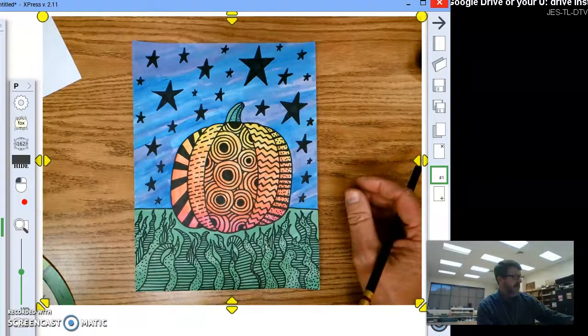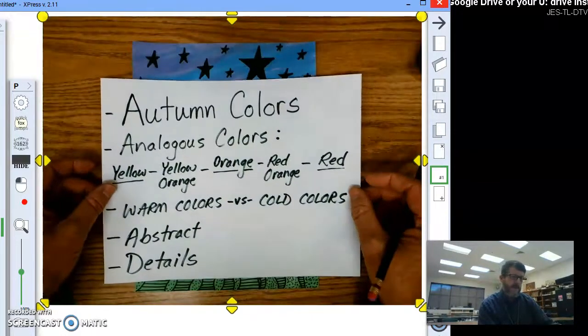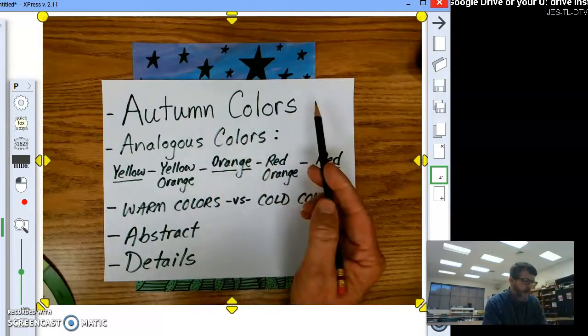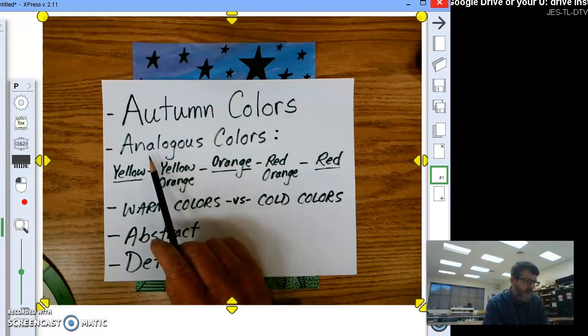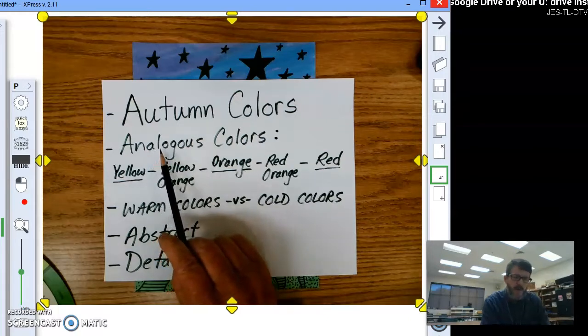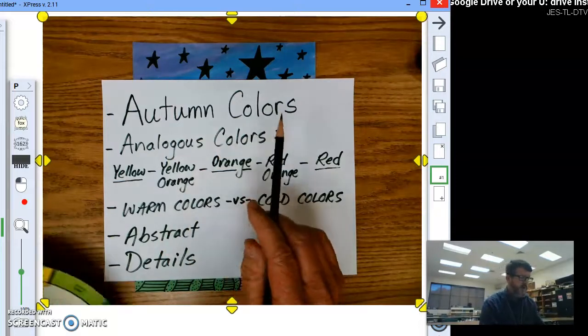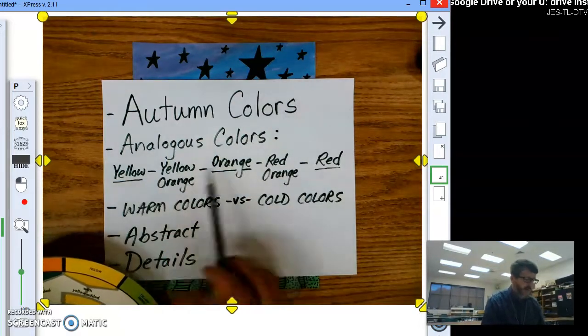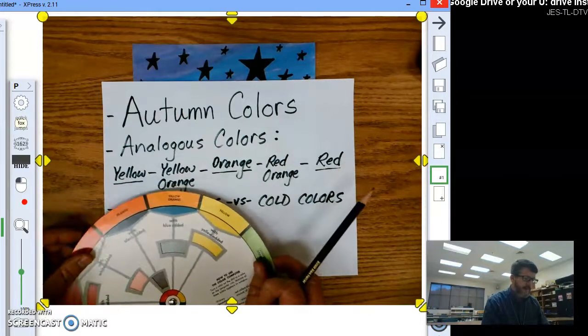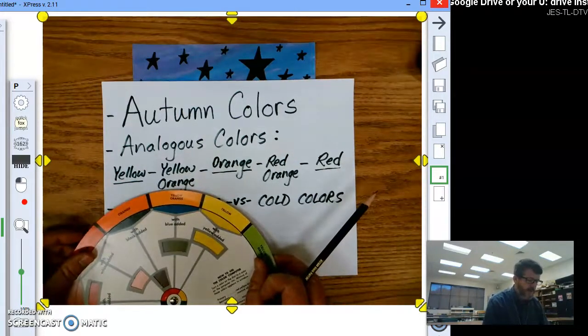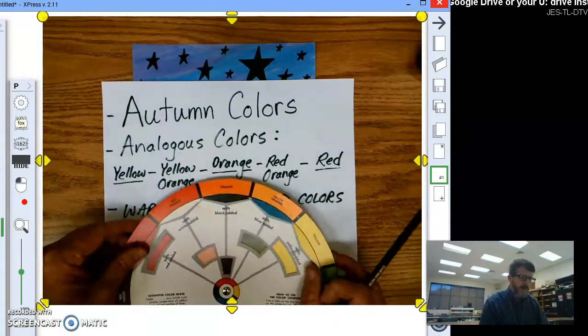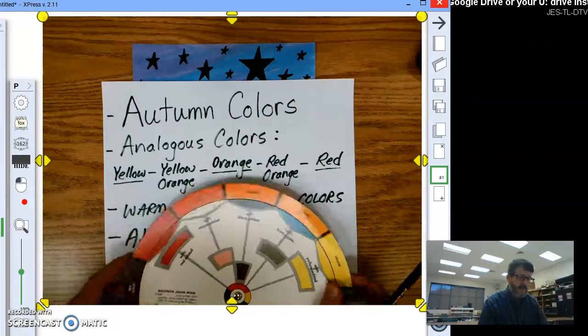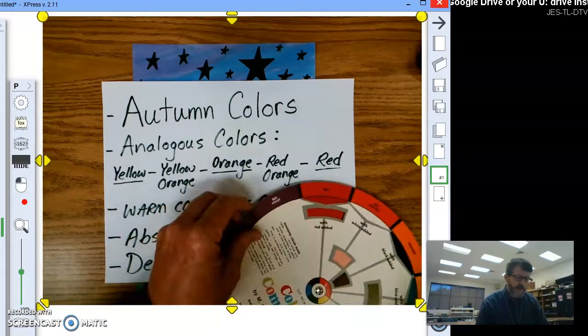All right, some things to think about on this project are your autumn colors. From yellow all the way to red, and you will end up, as you paint your pumpkin or color it in, you'll end up with analogous colors. Since you are going from yellow all the way to red, you'll go from yellow, you'll end up, as yellow and orange overlap each other, you'll end up with yellow, and then orange, and as orange and red overlap each other, you'll end up with red, orange, and of course finishing with red.